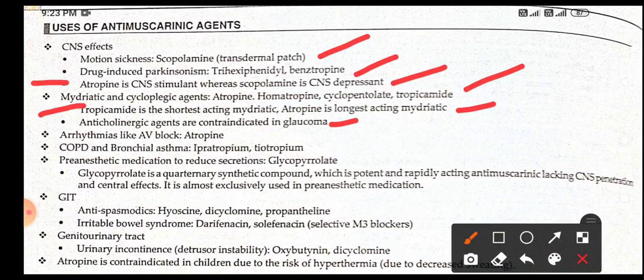Anticholinergics are contraindicated in glaucoma. For arrhythmias such as AV block, treatment is with atropine. For COPD and bronchial asthma, treatment is with ipratropium or tiotropium. Pre-anesthetic medication to reduce secretions is glycopyrrolate, which is a quaternary synthetic compound.